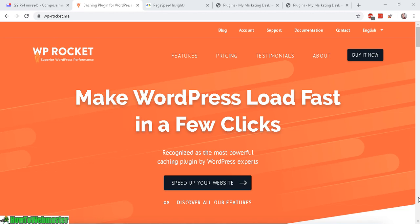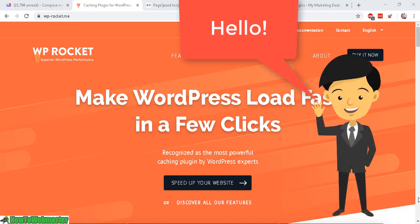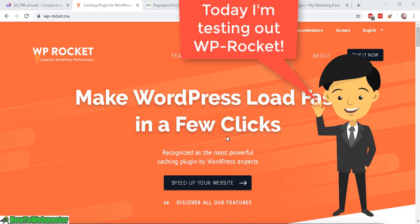Hello marketers! Thanks for checking out another episode from How to Webmaster. My name is Leon and today I am reviewing WP Rocket.